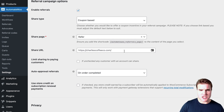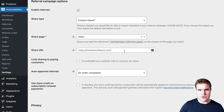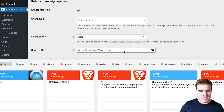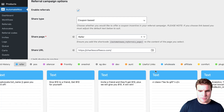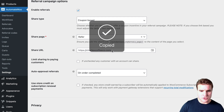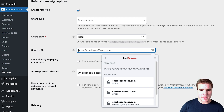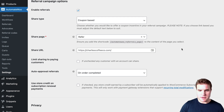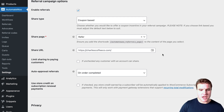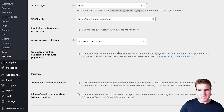My share URL is just going to be my homepage, but if you wanted to go to a specific URL on your store you could update that. You could also add UTM parameters if you wanted to. I'm not going to do it, but you can — I'll put this in a blog post linked in the description box below.